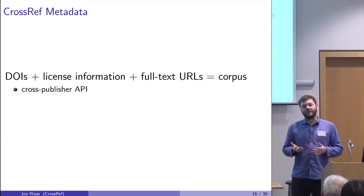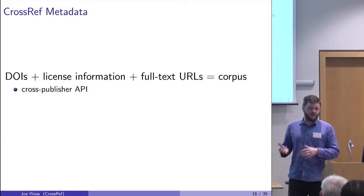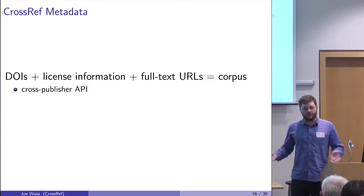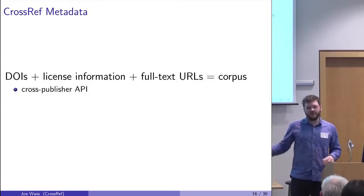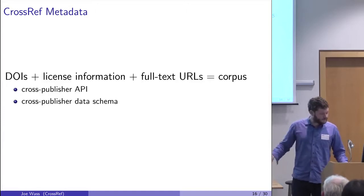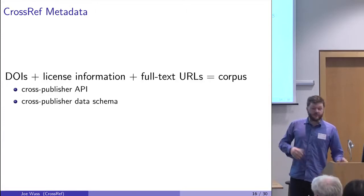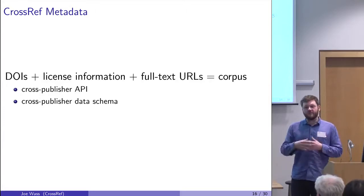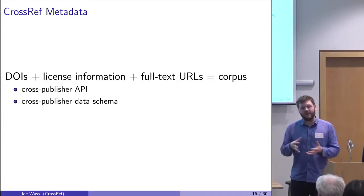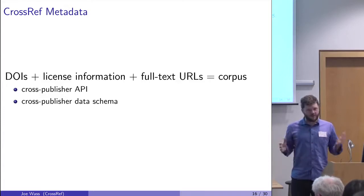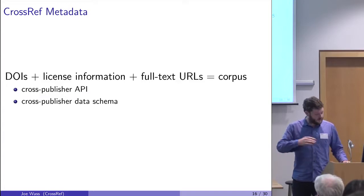So Elsevier have their own API, but they're also participating in the Crossref API, which means it doesn't matter which publisher you're using, you can still use our API to get their stuff. It's also a cross-publisher data schema, which means all the data they provide is in the same format. You don't need to adjust your software according to which publisher you're using.